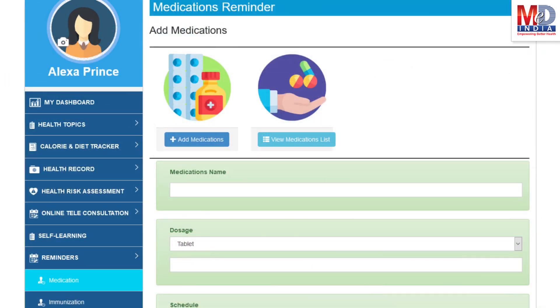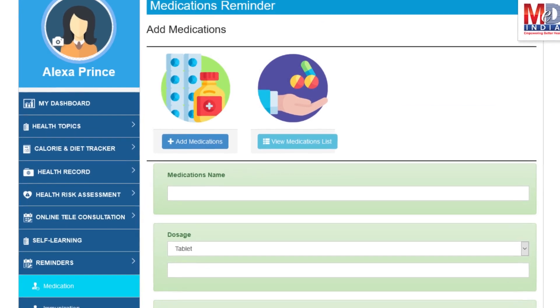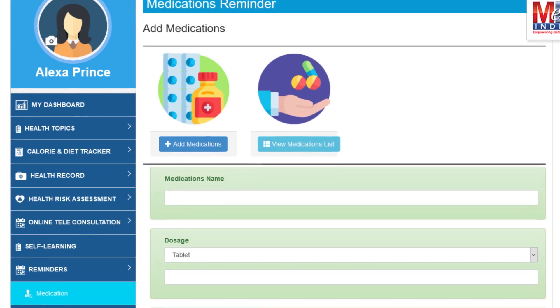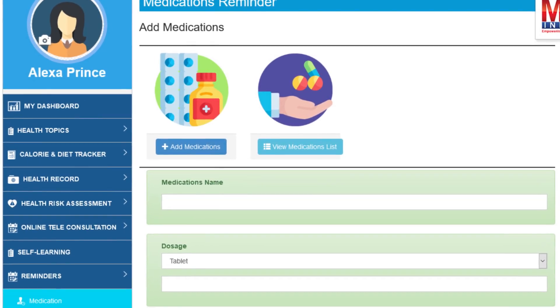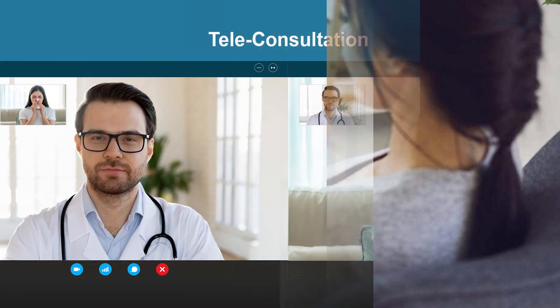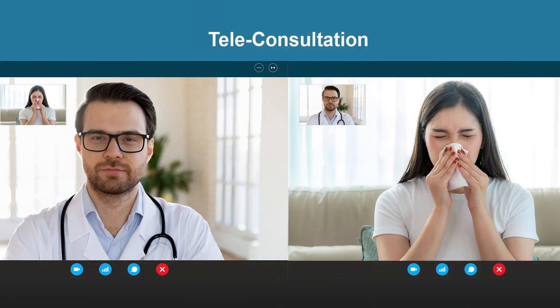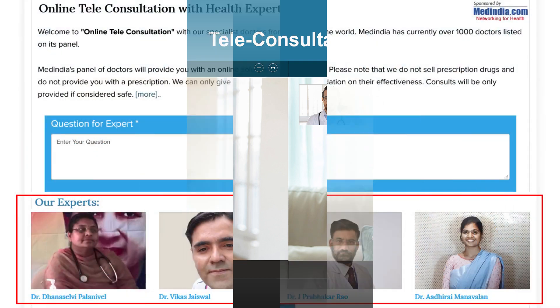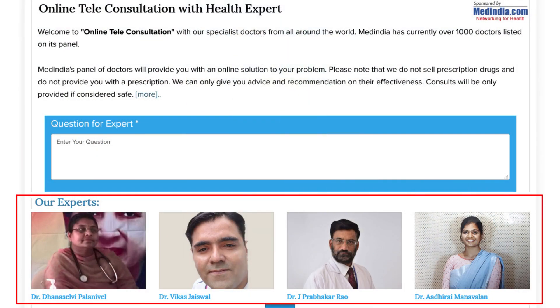Another useful feature is the ability to set up reminders for your medications and immunizations. You can get notifications if you provide a valid mobile number and email. To seek an appointment with your doctor, we provide you with an online appointment service, either for a physical in-person appointment or teleconsultation. Once an appointment is booked and confirmed by the doctor's office, an email or SMS notification is sent to you.